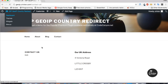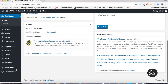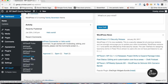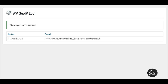I hit refresh and I'm now seeing the UK address. Let's check the log — yes, there's also a log entry letting the admin know that someone was visiting from the UK and was redirected to their own contact page.